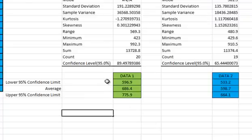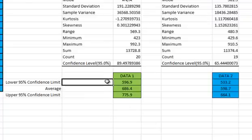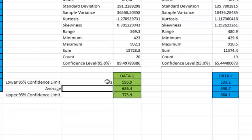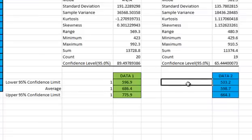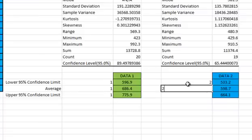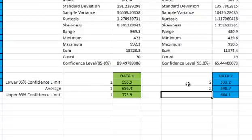Here we'll place the 95% confidence intervals for both data sets on a single chart. Now I'm going to set it up as two XY scatter plots. The X values for data 1 are the 1's and the X value for data 2 will be the 2's.